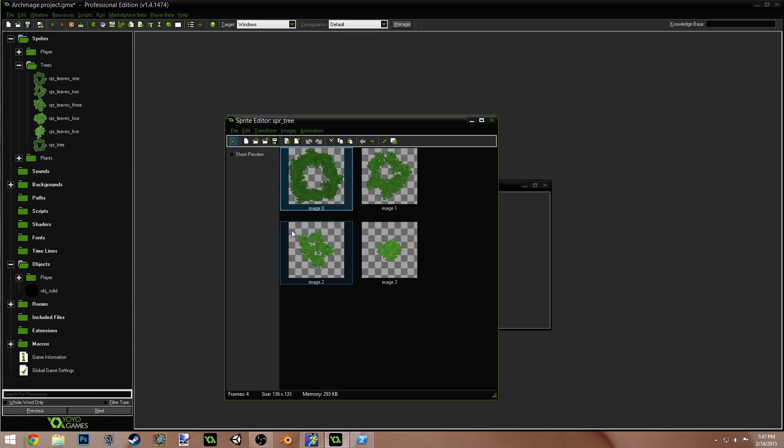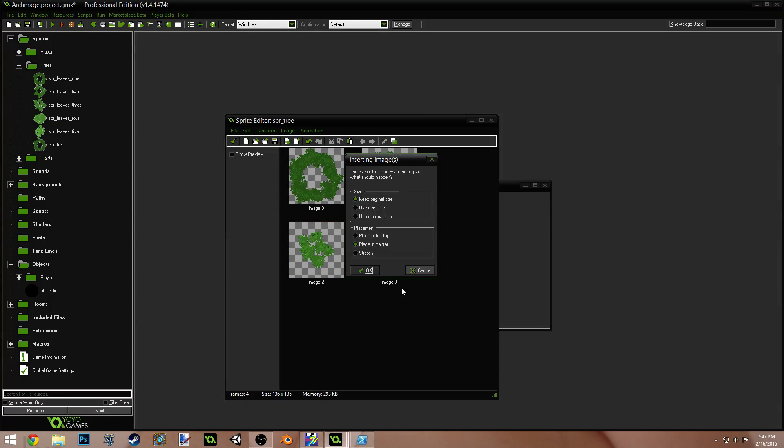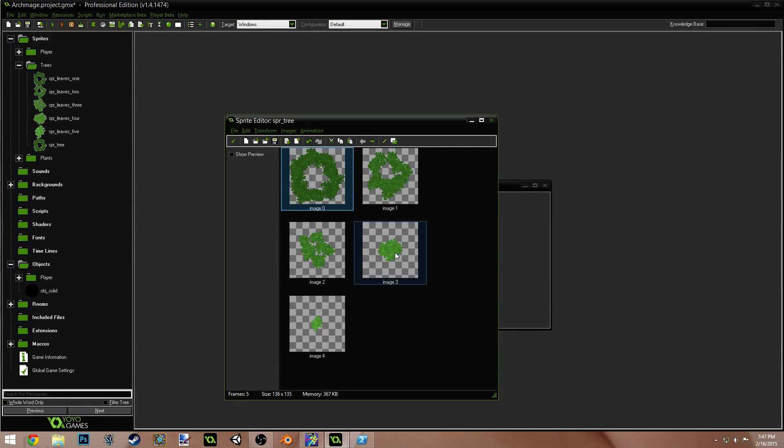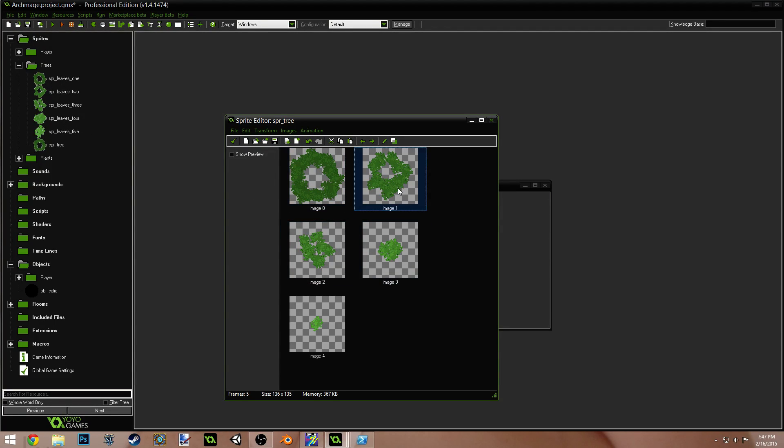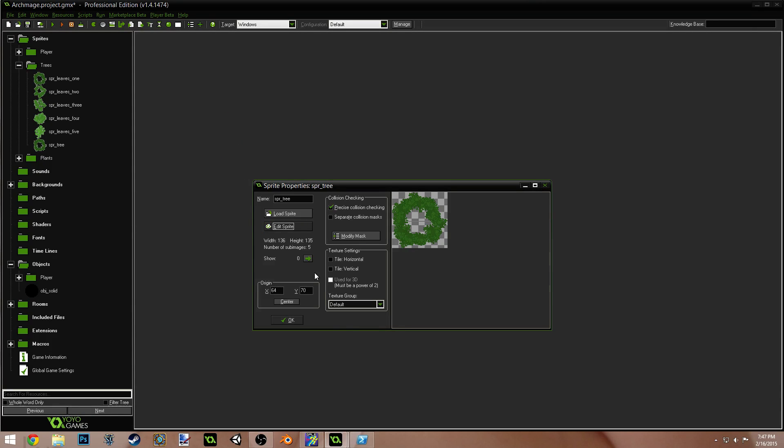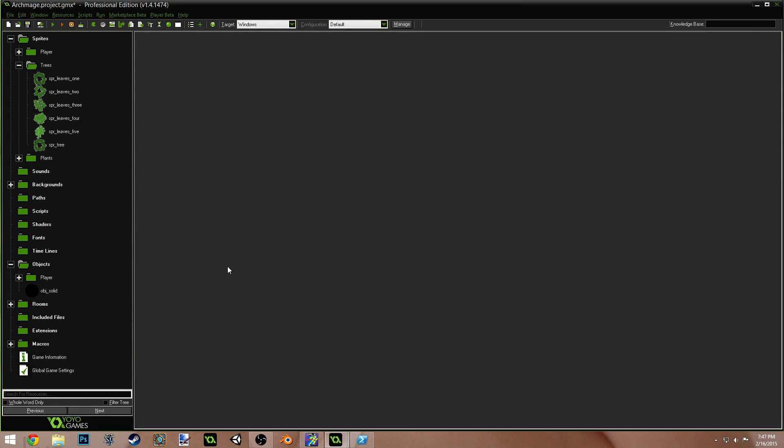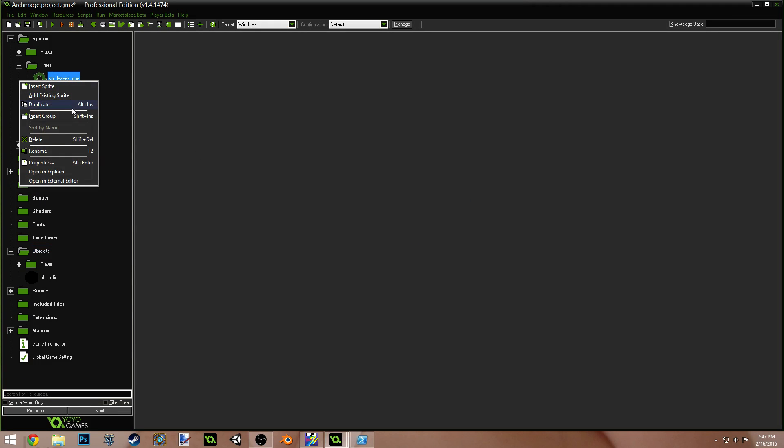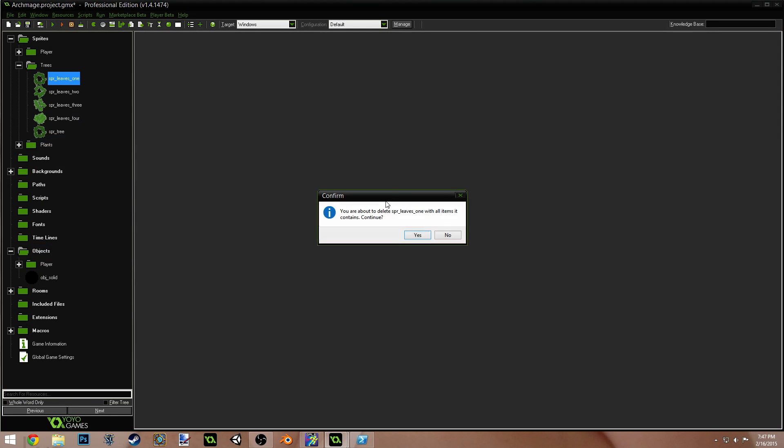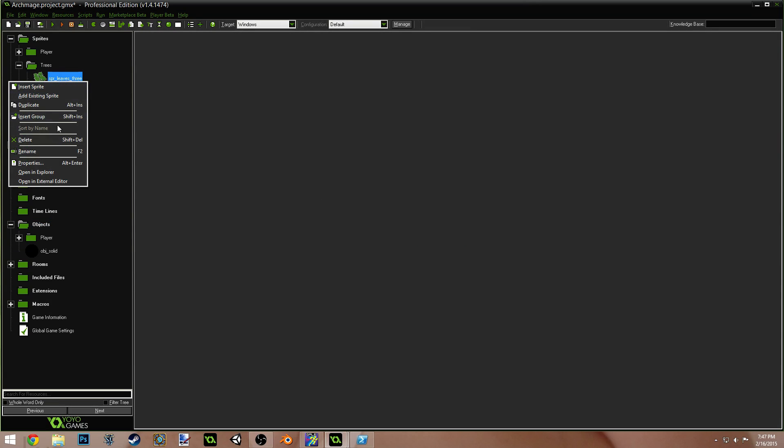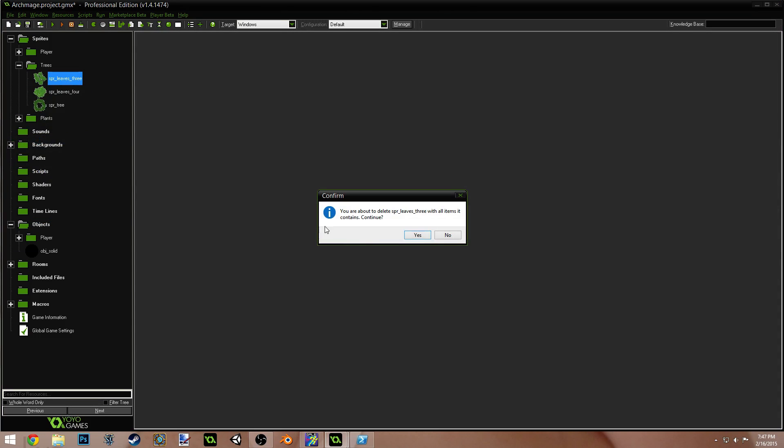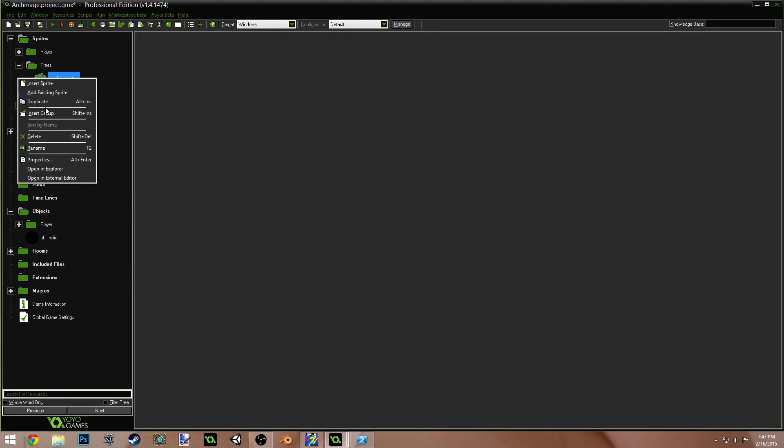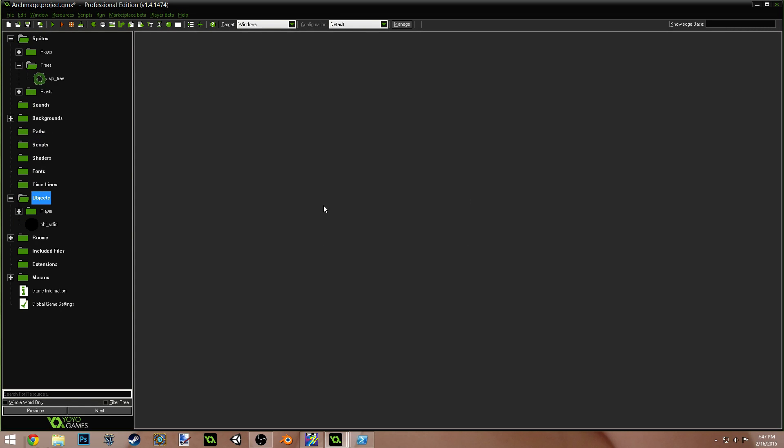I'm just doing this because there's really no reason why we should have five sprites when we can just have five frames instead. Did I get all of them? One, two, three, four, five. Yep, we're good. Now, you can actually delete these sprites. We don't need them anymore. Delete. Delete. Now, all we have left is sprite tree.